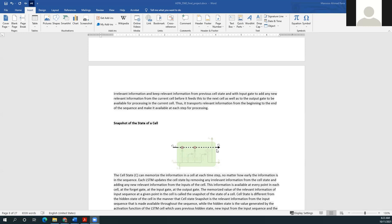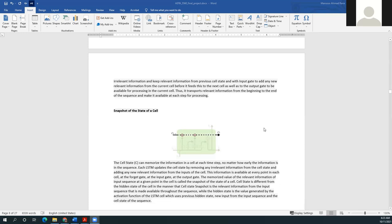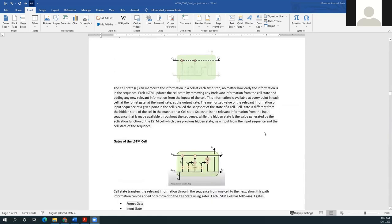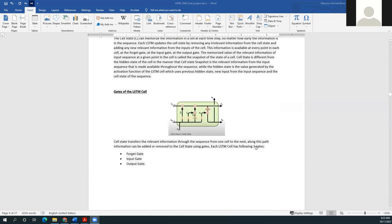The memorized value of the relevant information of the input sequence at a given point in the cell is called the snapshot of the state of the cell. The cell state is different from the hidden state in that the cell state snapshot is the relevant information from the input sequence made available throughout the sequence, while the hidden state is the value generated by the activation function of the LSTM cell, which uses the previous hidden state as well as new inputs from the input sequence.